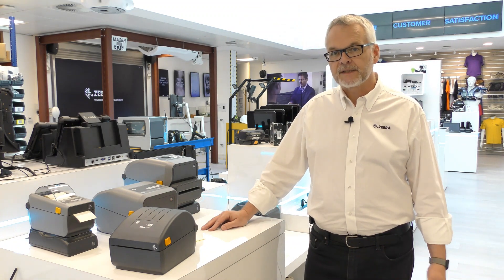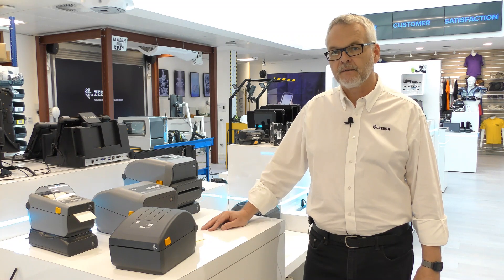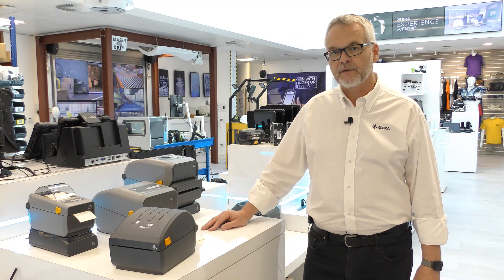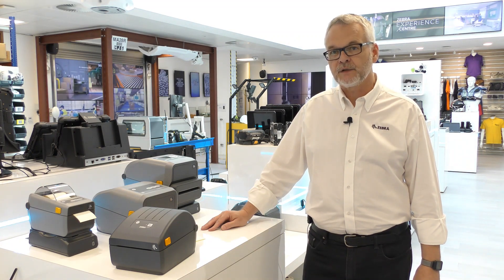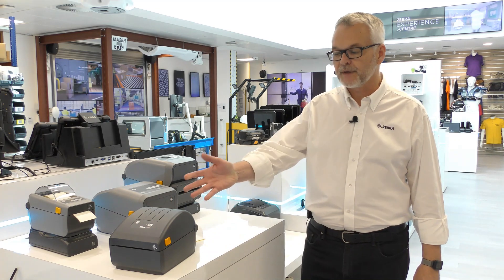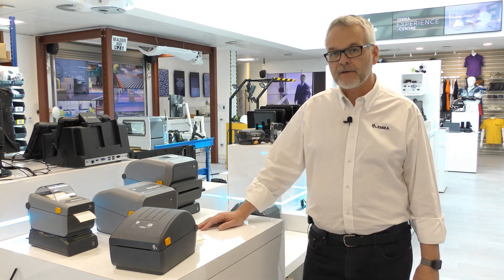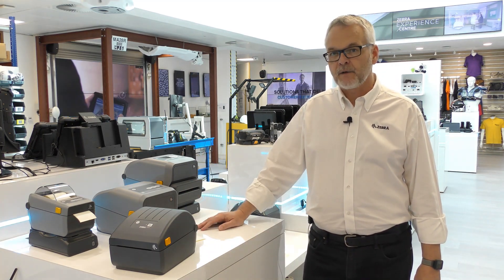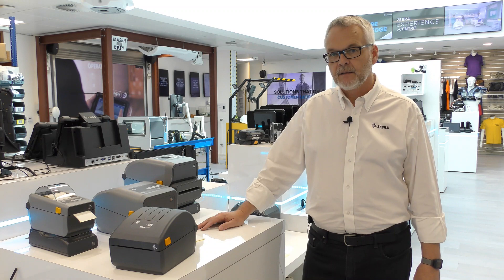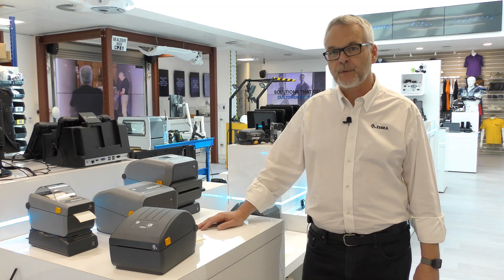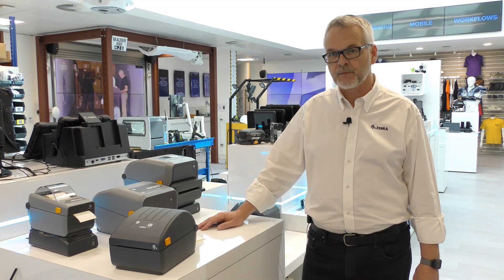Today I want to tell you about the new desktop printer, the entry-level value tier ZD200 series printer. At the entry level, price is often a very important factor, but you don't have to give up on features or performance with Zebra.